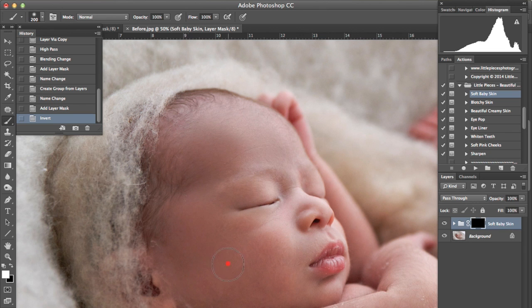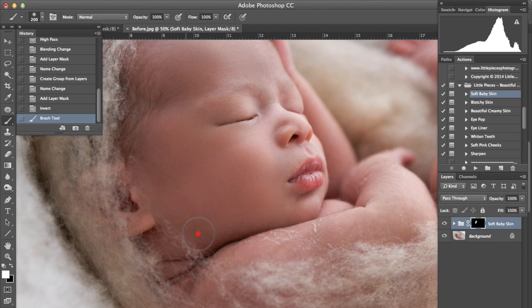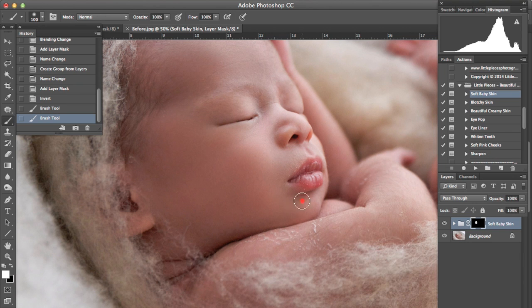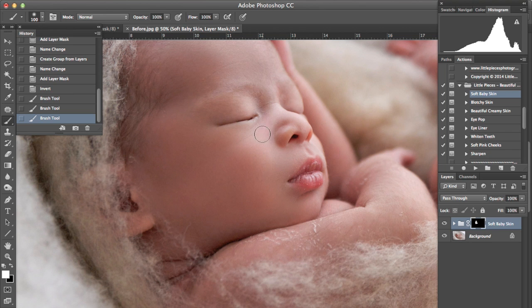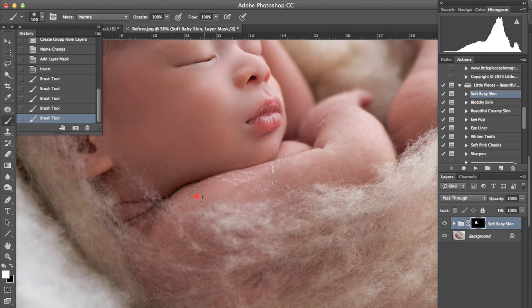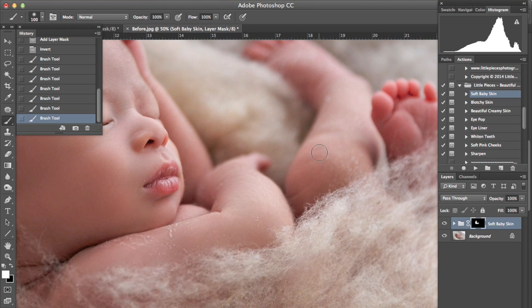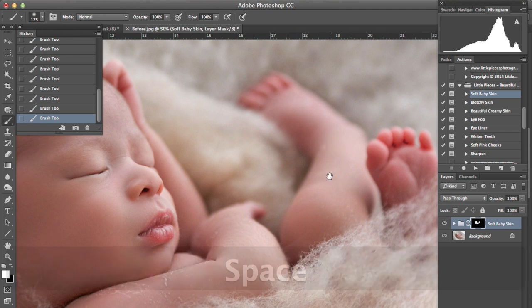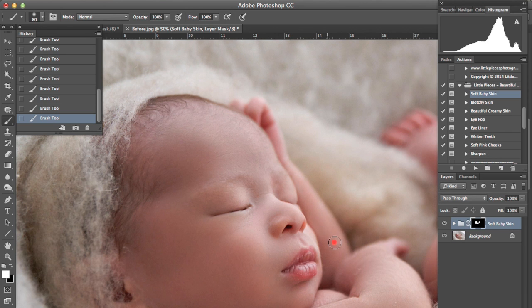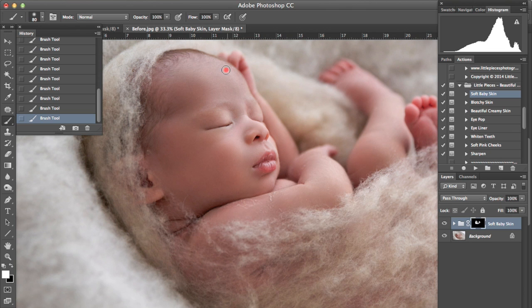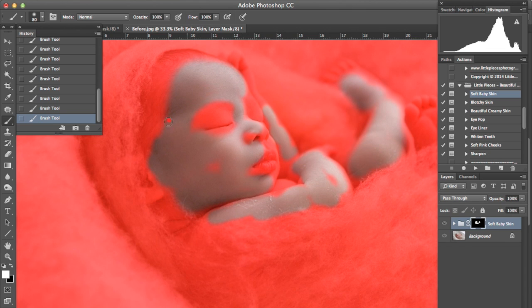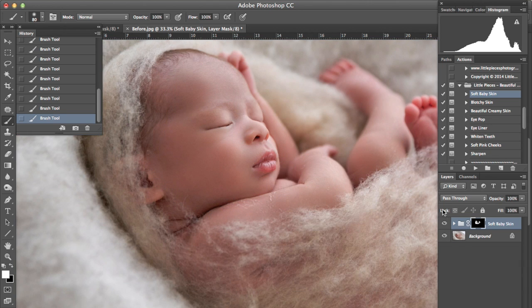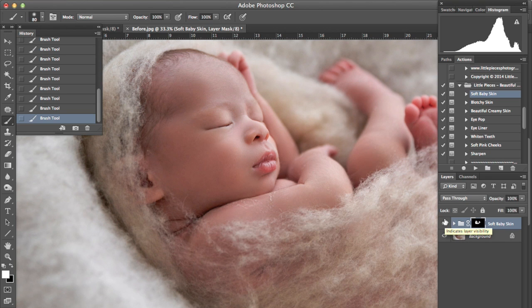So we're painting this on all the way over. So you can see now that I've painted it a hundred percent. We turn that layer off you can see the original skin tones and now the softened skin tones.